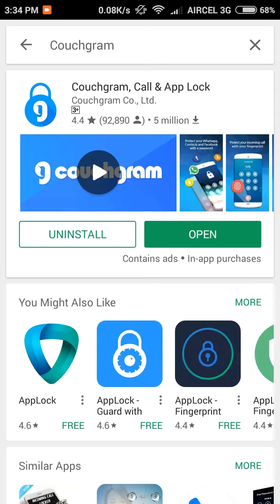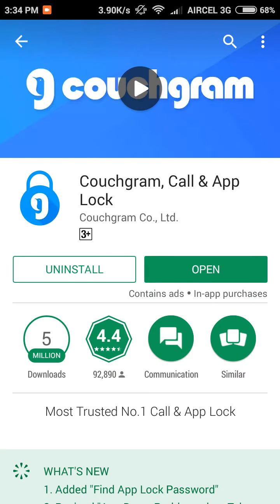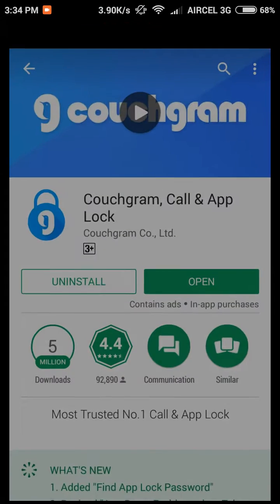First, you have to go to the Play Store and download this app named Couchgram. Let's just open it. It will take some time to open if you have a low power device like me.